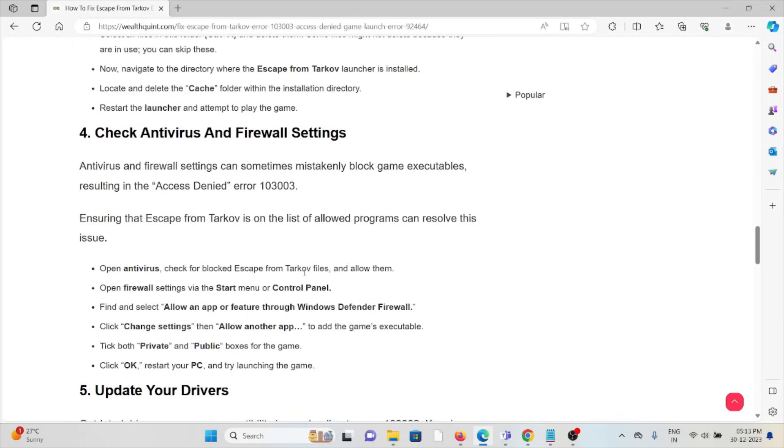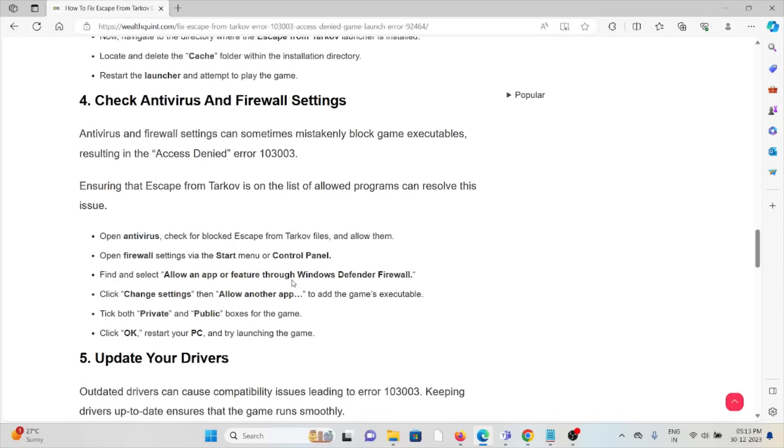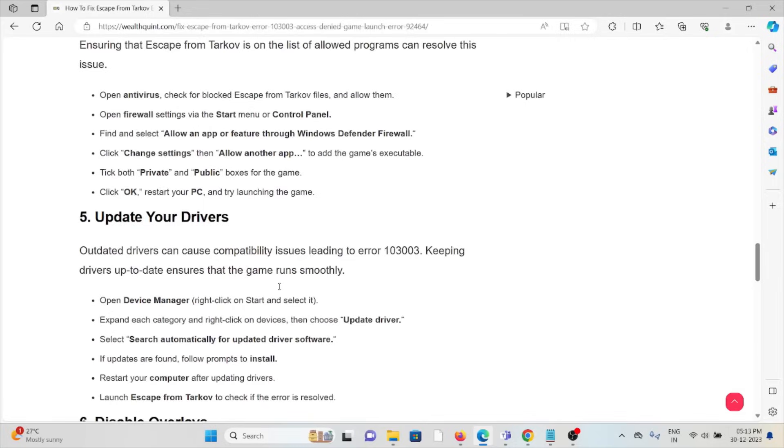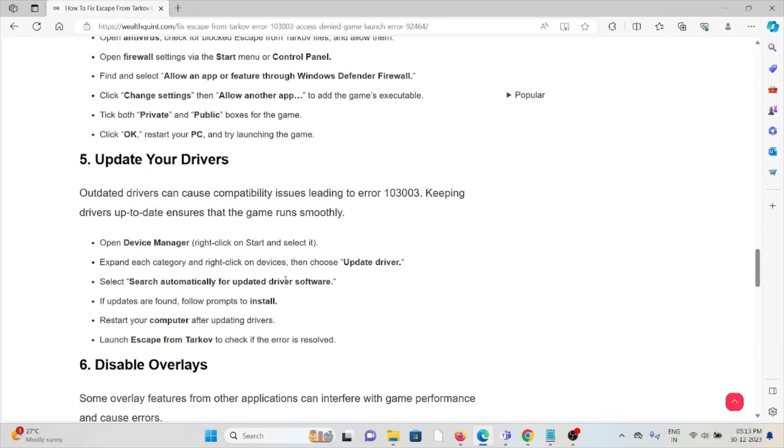The fourth method is check antivirus and firewall settings. Make sure to disable the antivirus and firewall because they may treat the Tarkov application as spam or malicious. Try to disable it or you can whitelist it.